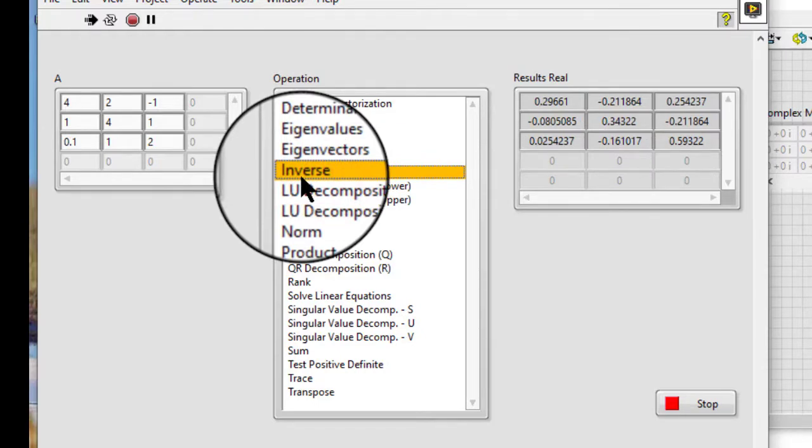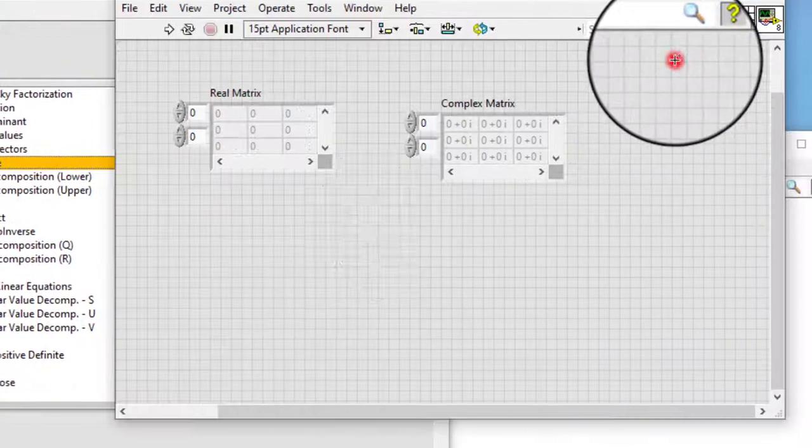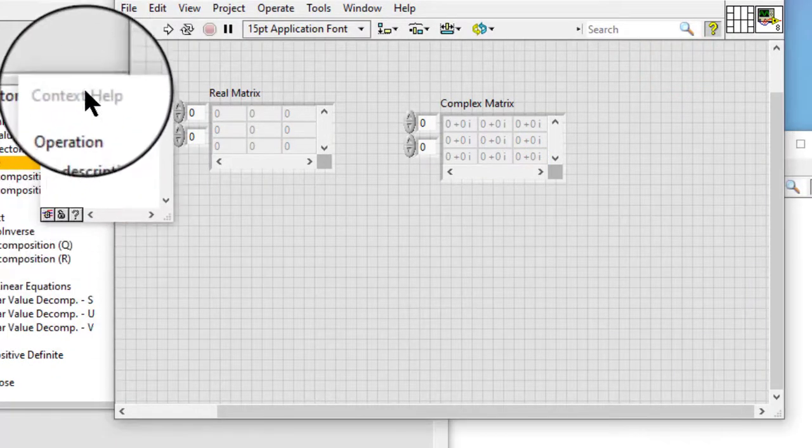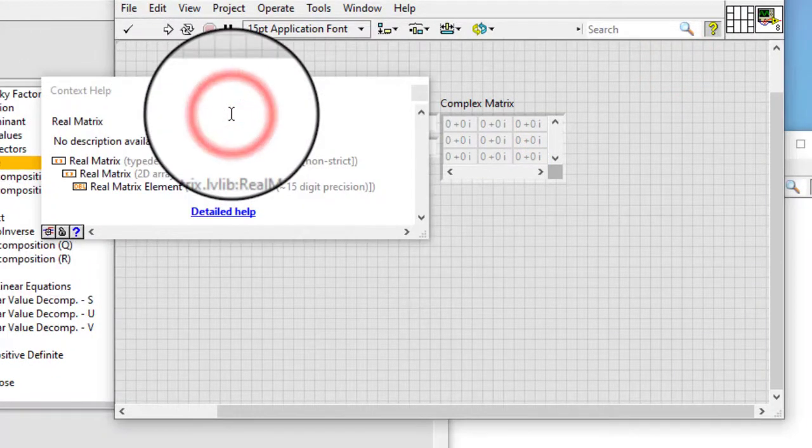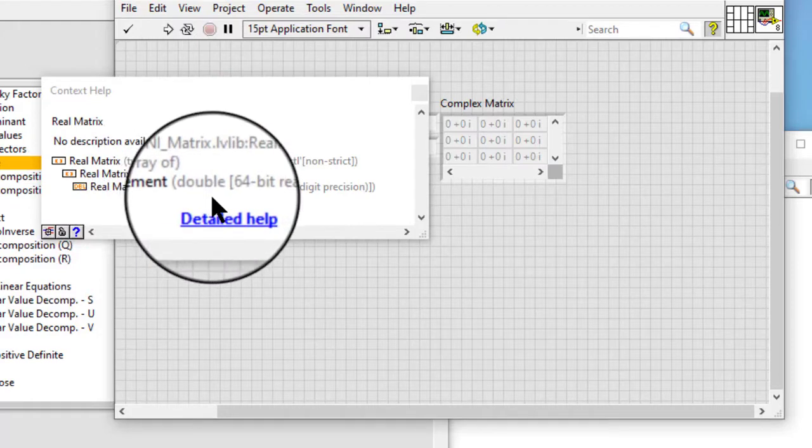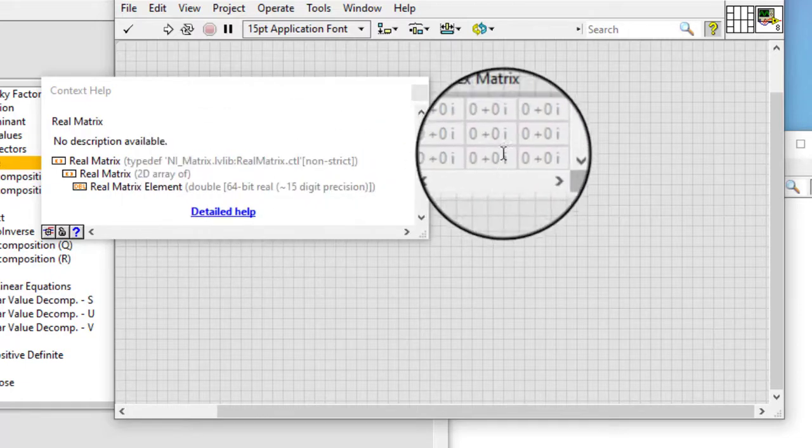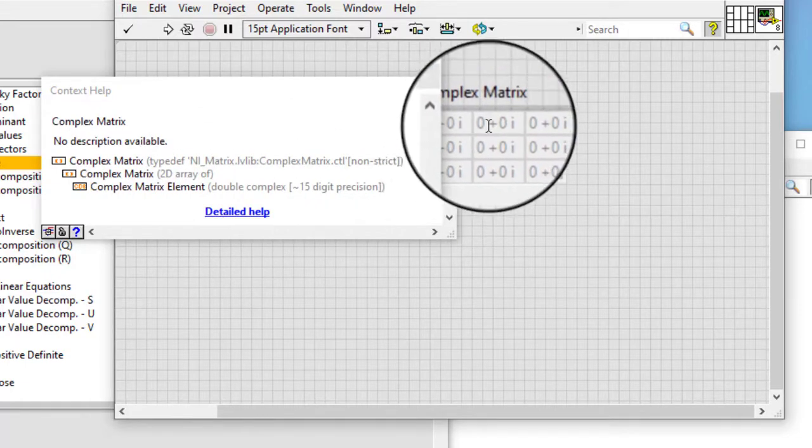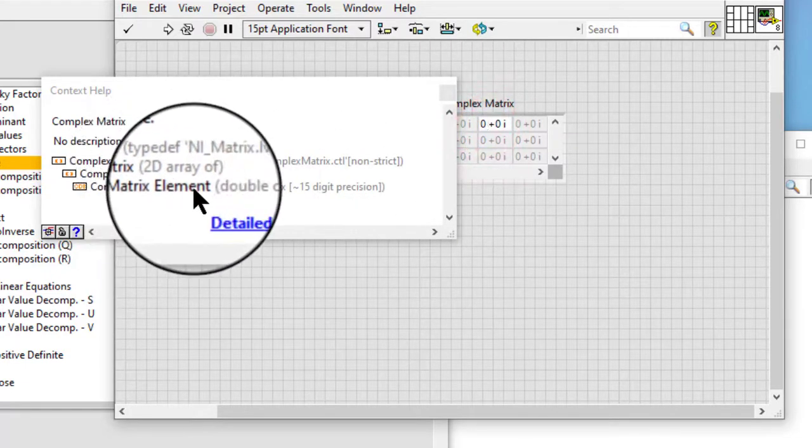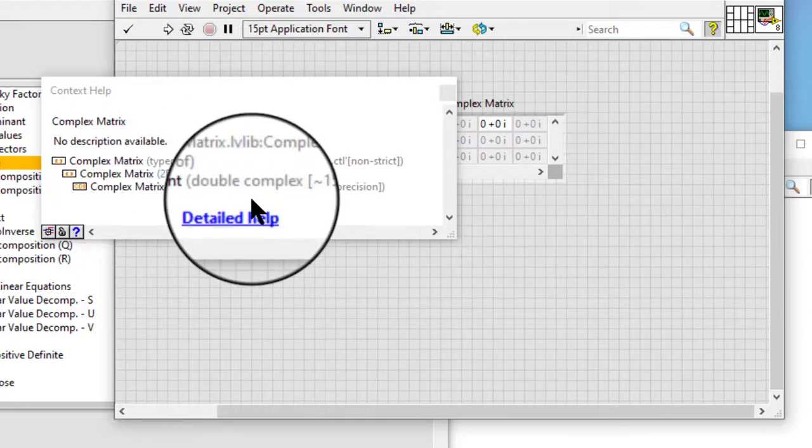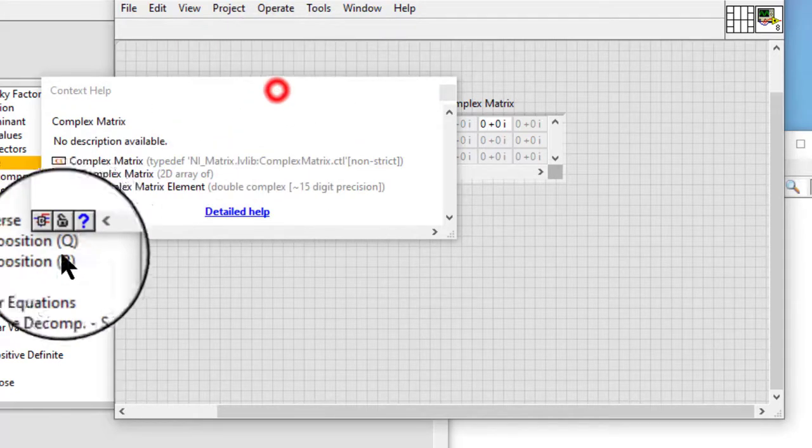A real matrix contains double precision elements, and a complex matrix contains complex elements with double precision components.